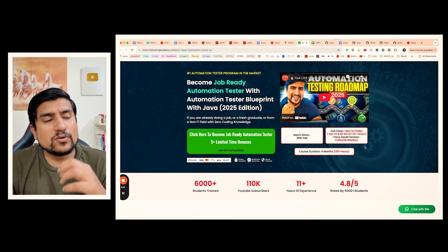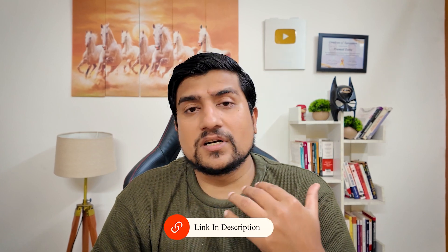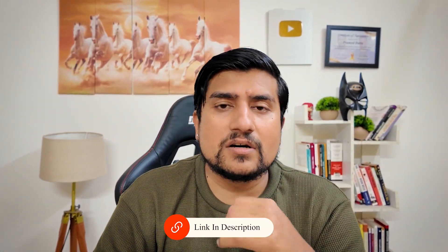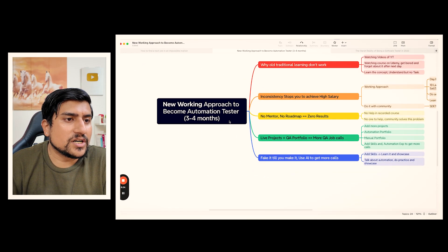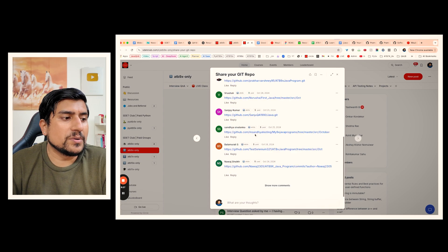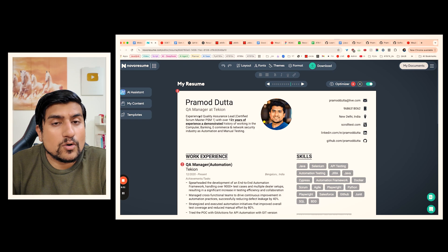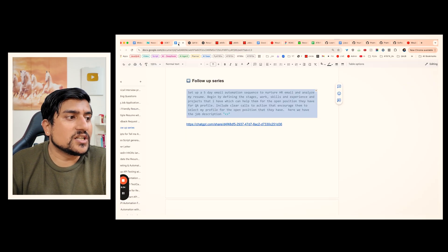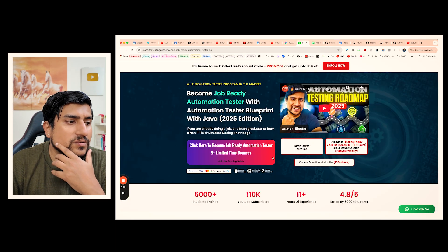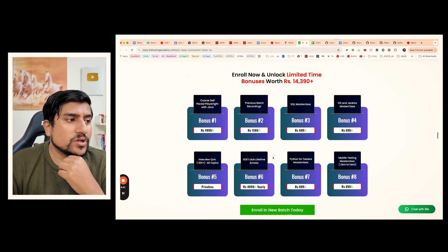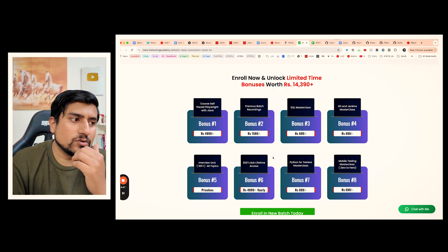It's a live class Monday to Friday with limited seats. Early bird discount is going on — make sure you check it out and enroll. This is the working approach with proof. We've given you how other people are doing it, with job referral support and resume building support, generative AI series, and extra bonuses — including six plus bonuses and previous Playwright batch recordings added into this course.